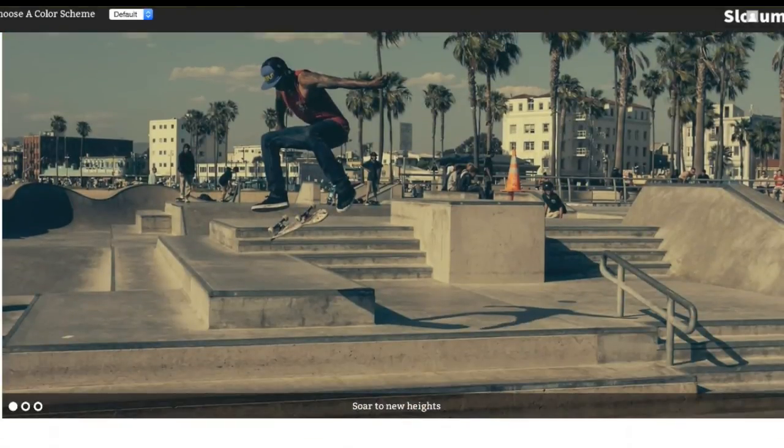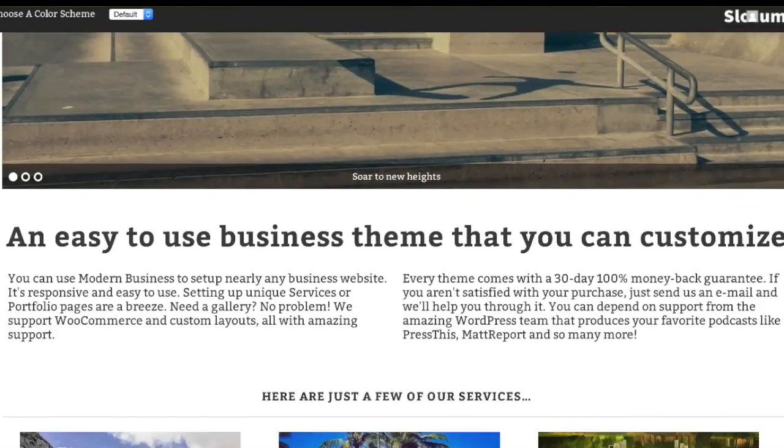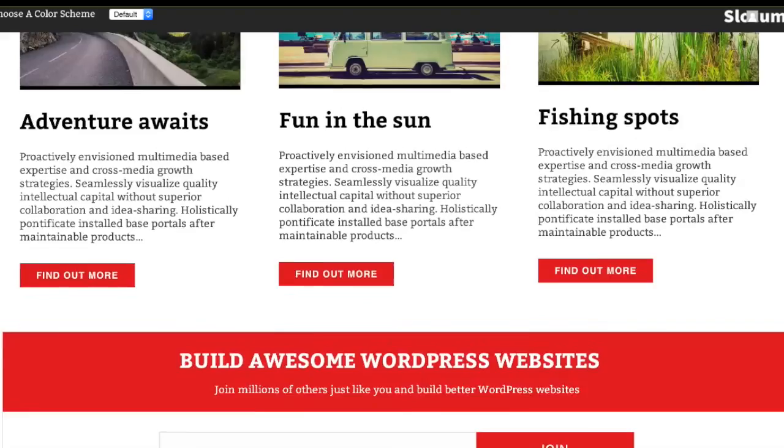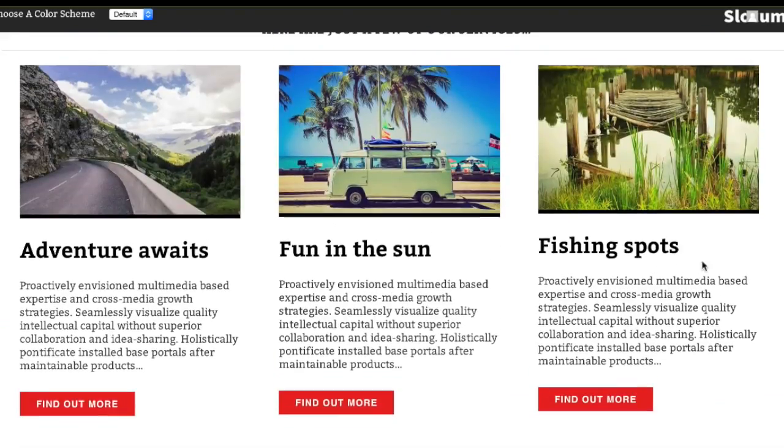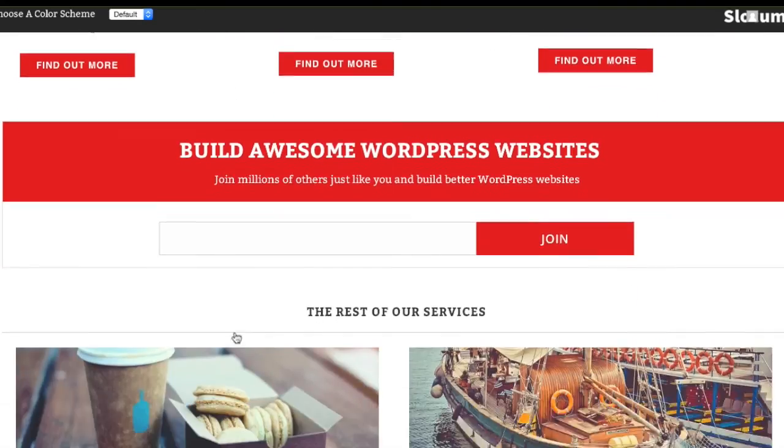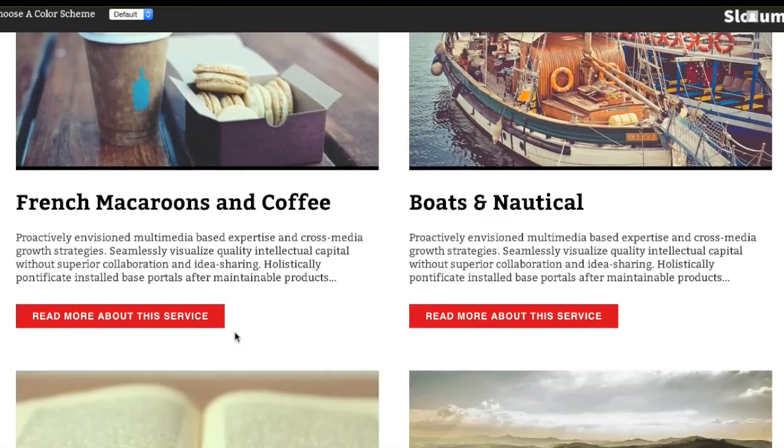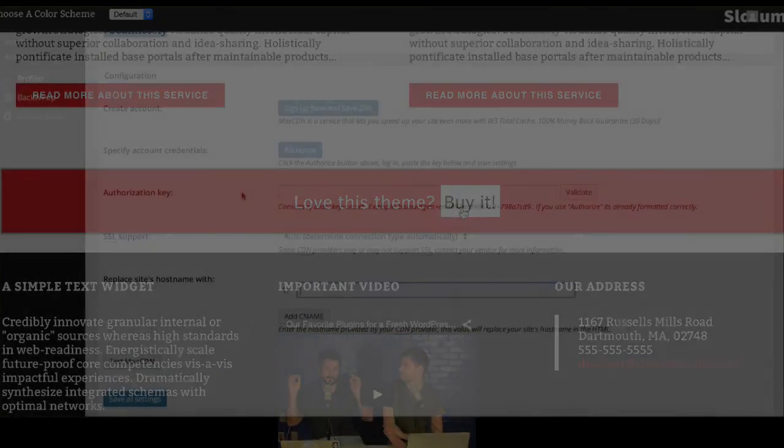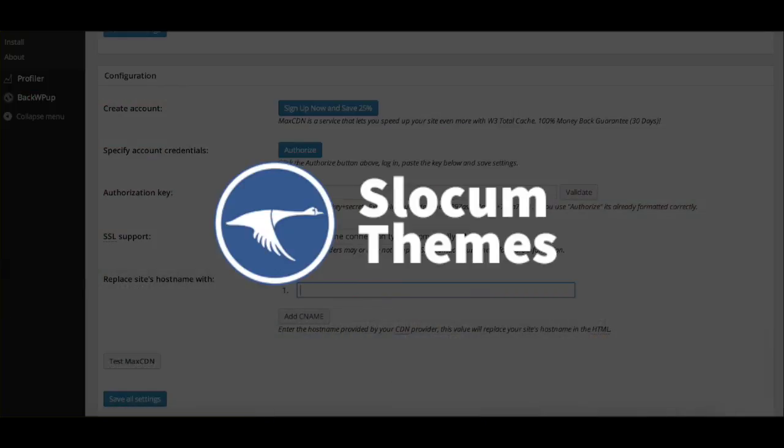The following program is also brought to you by our wonderful Slocum Themes, the best premium and free WordPress themes on the market. Beautiful, responsive, clean, with all sorts of features and color customization options, fonts, things like that. Check it out at slocumthemes.com. Thank you.